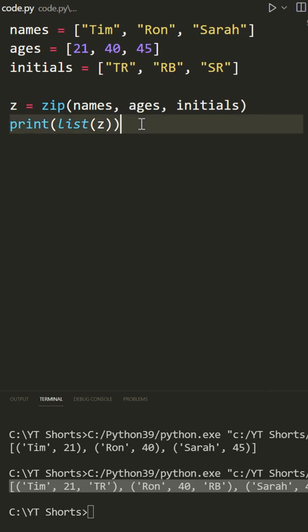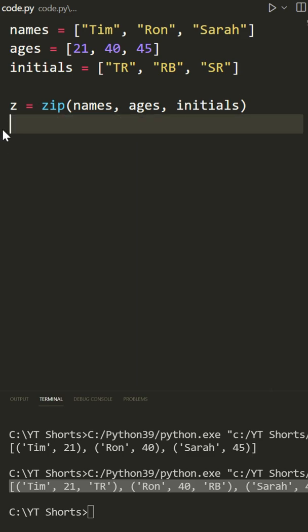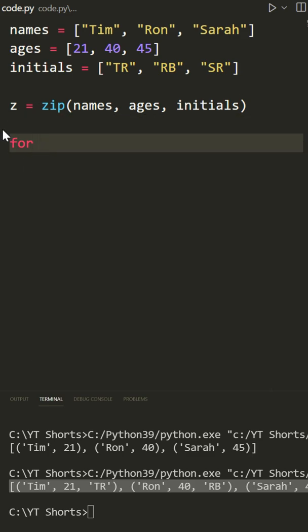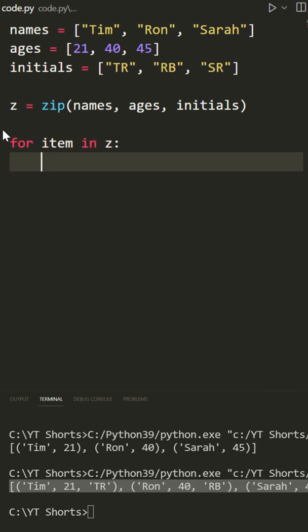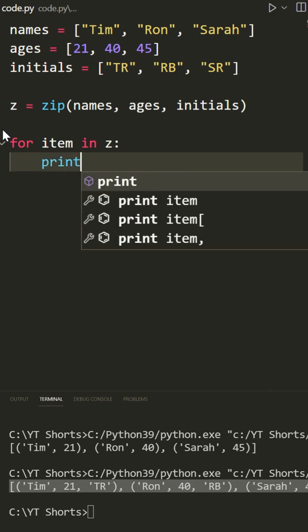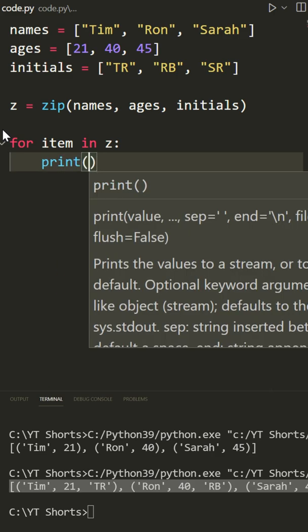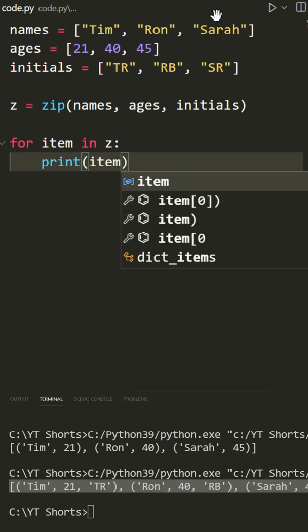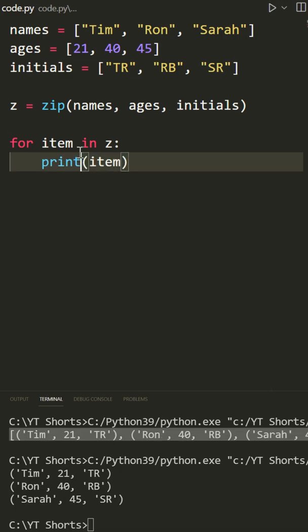So now that we have that, we can loop through this using a for loop. I could say for item in z, and then simply print out the item and you'll see that we get all of our items.